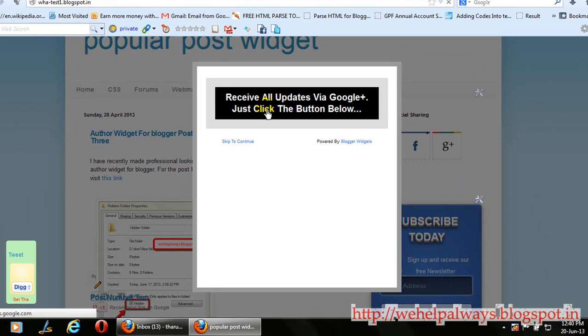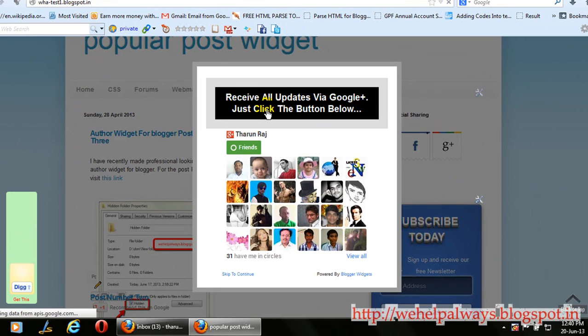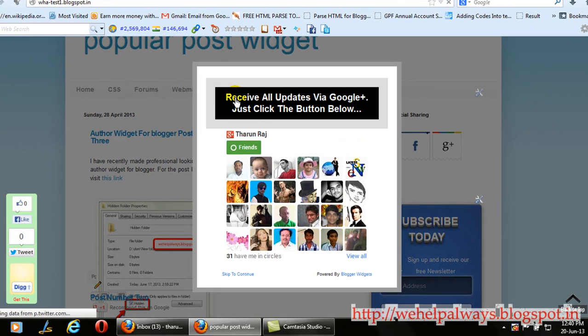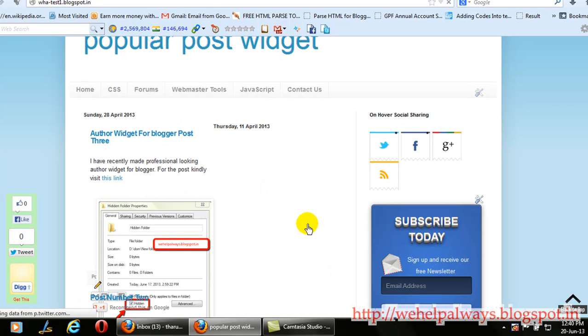And guys please do subscribe and support us on social media. Please add me to your circles.